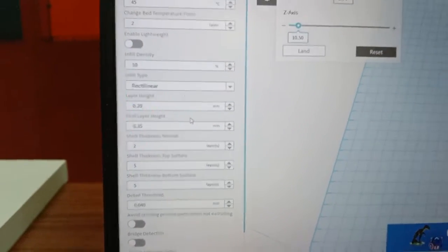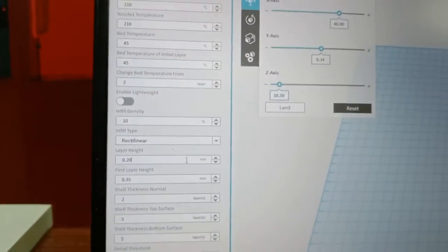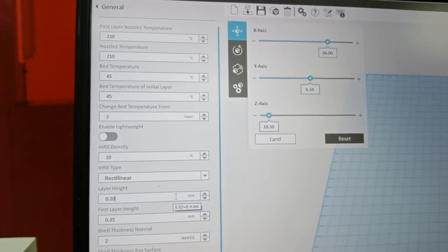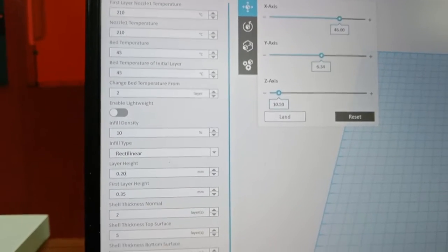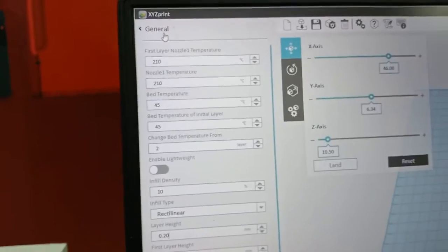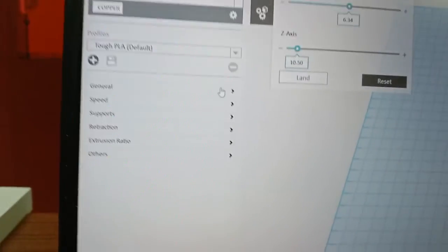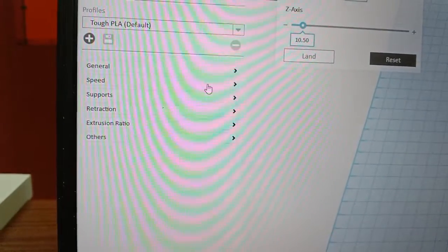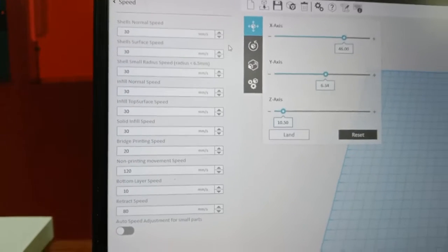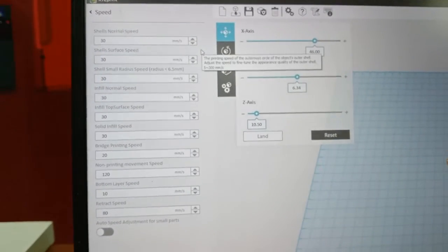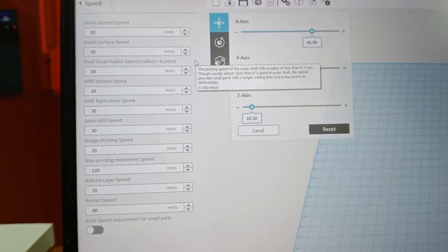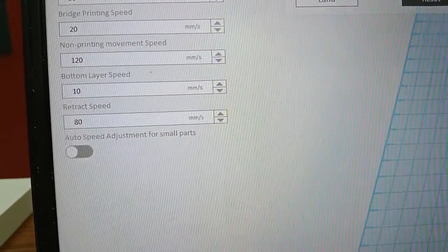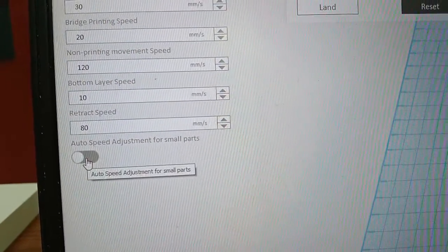And this is the sample setting for the general nozzle temperature and infill. Next go to the speed. Normally we will use the default speed setting when printing testing. And we will use the select auto speed adjustment for the small part.